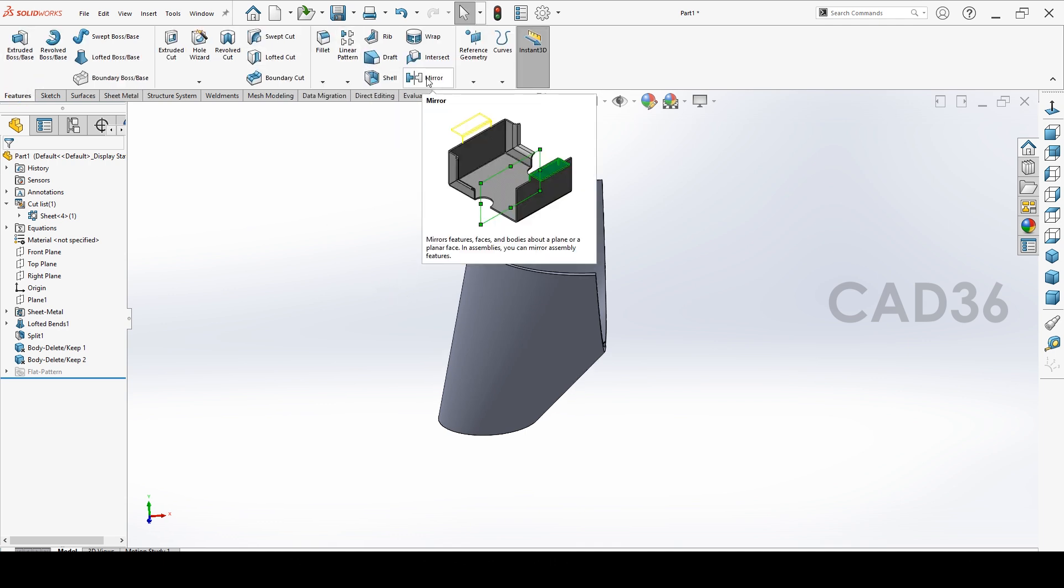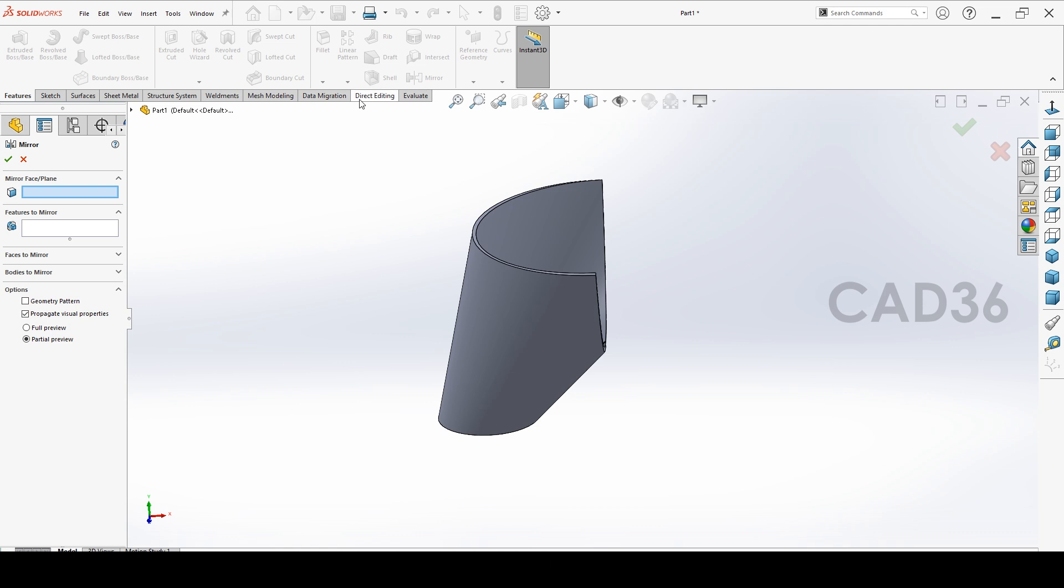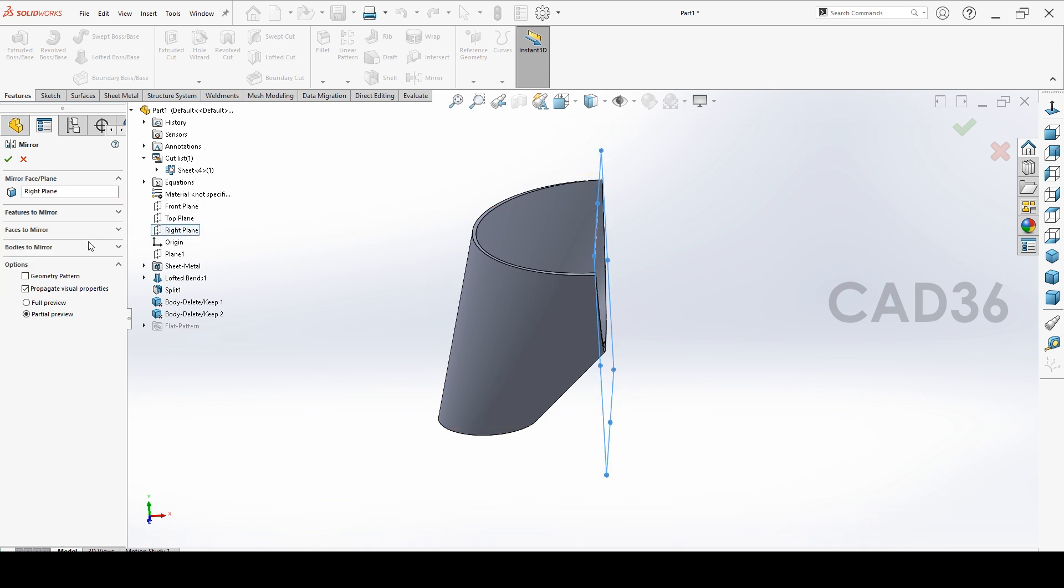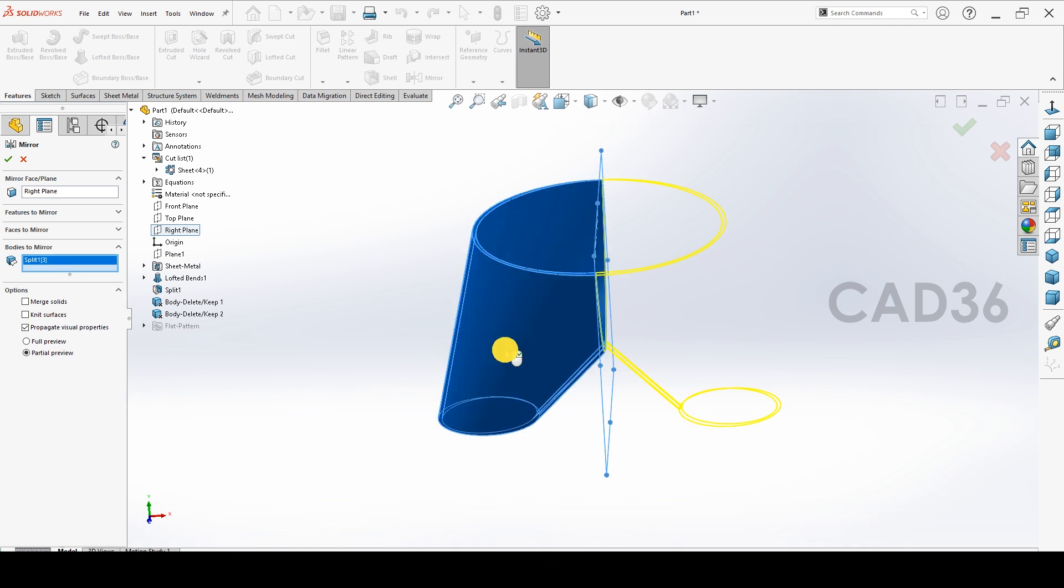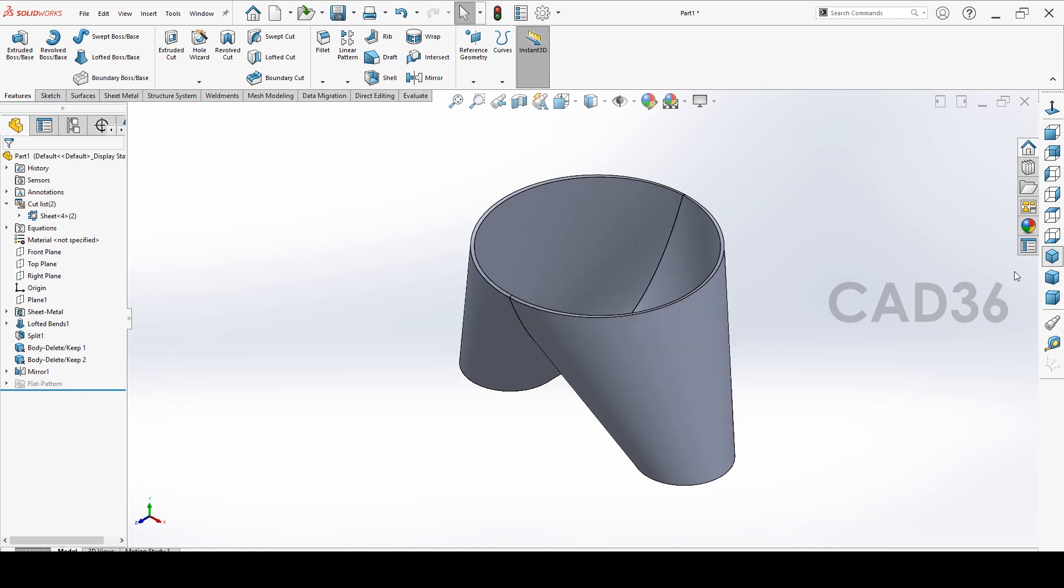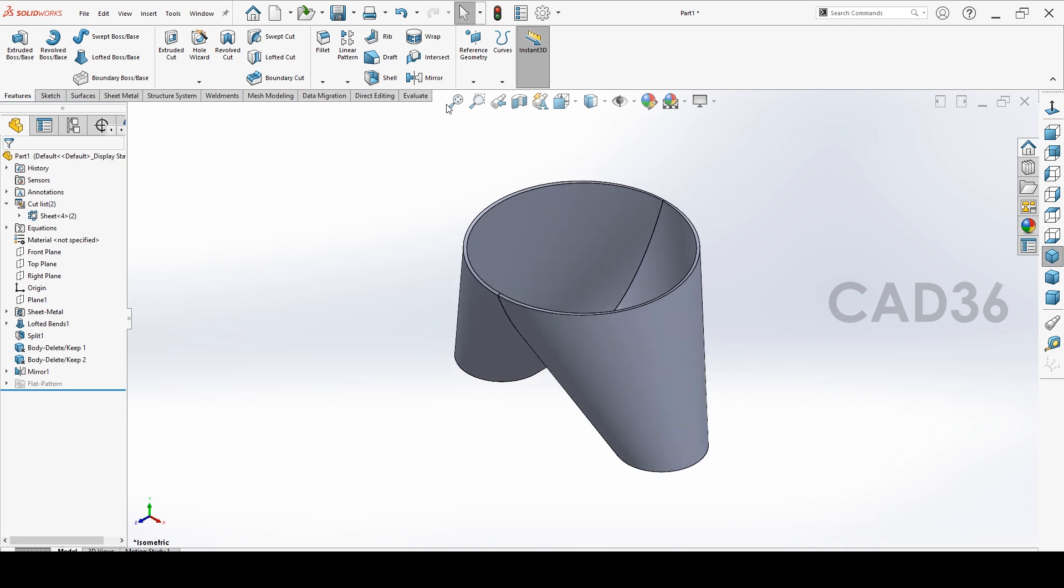We have to mirror this one. Go to features and mirror. See, mirror face or plane, I have to select the plane. I have to select this time right plane. Features to mirror, no need, I want to mirror the body. I will remove this merge solid, I will remove the merge solid, and I'll accept the mirror.